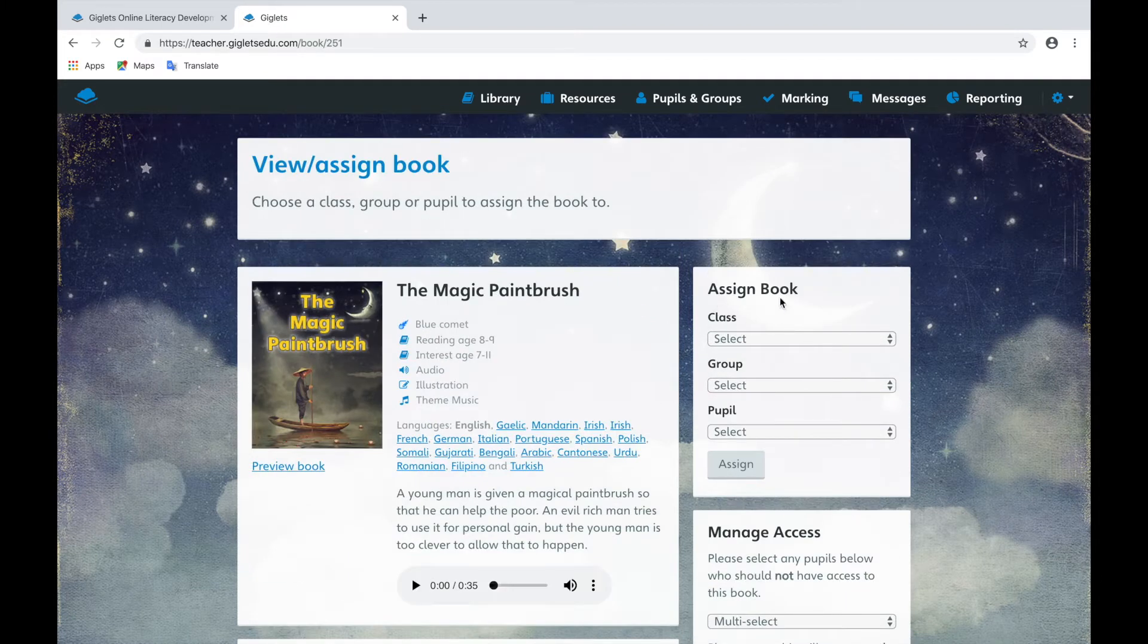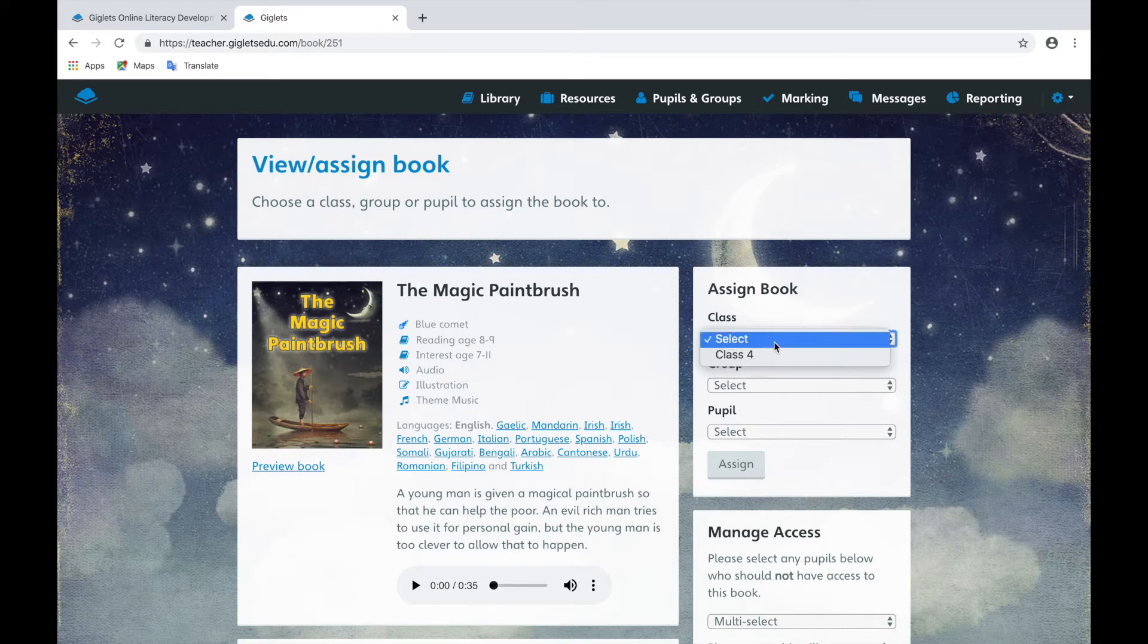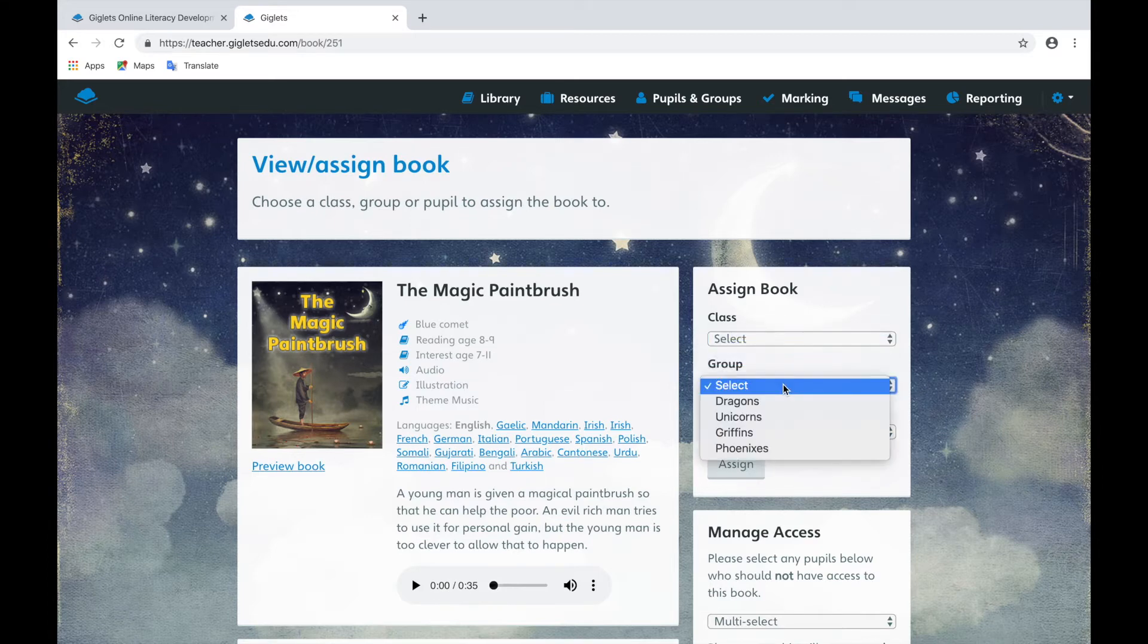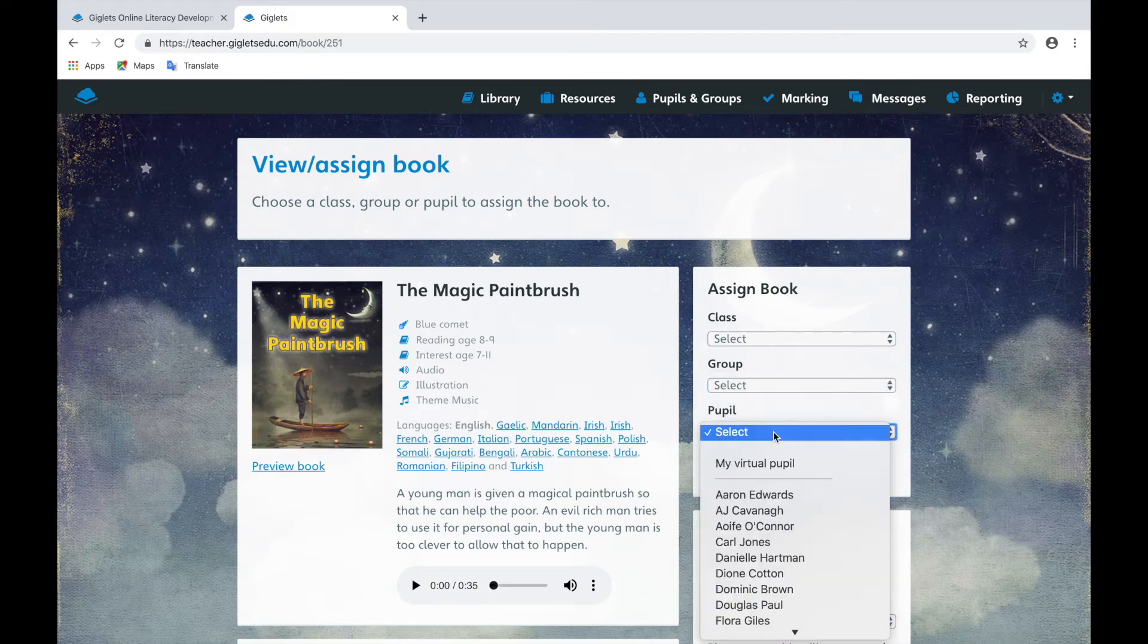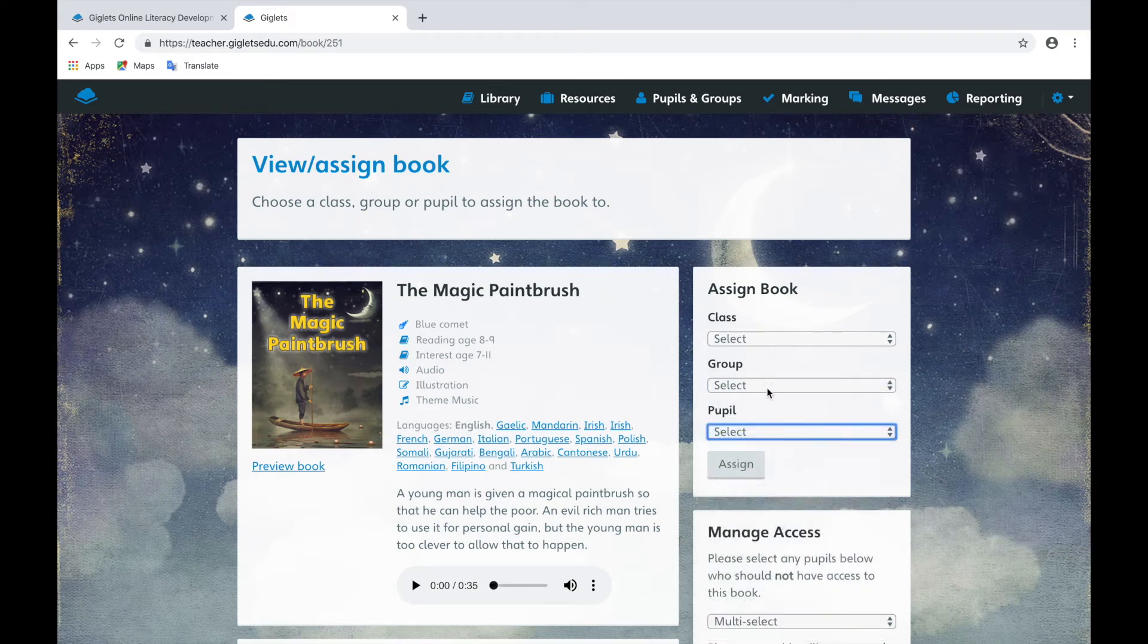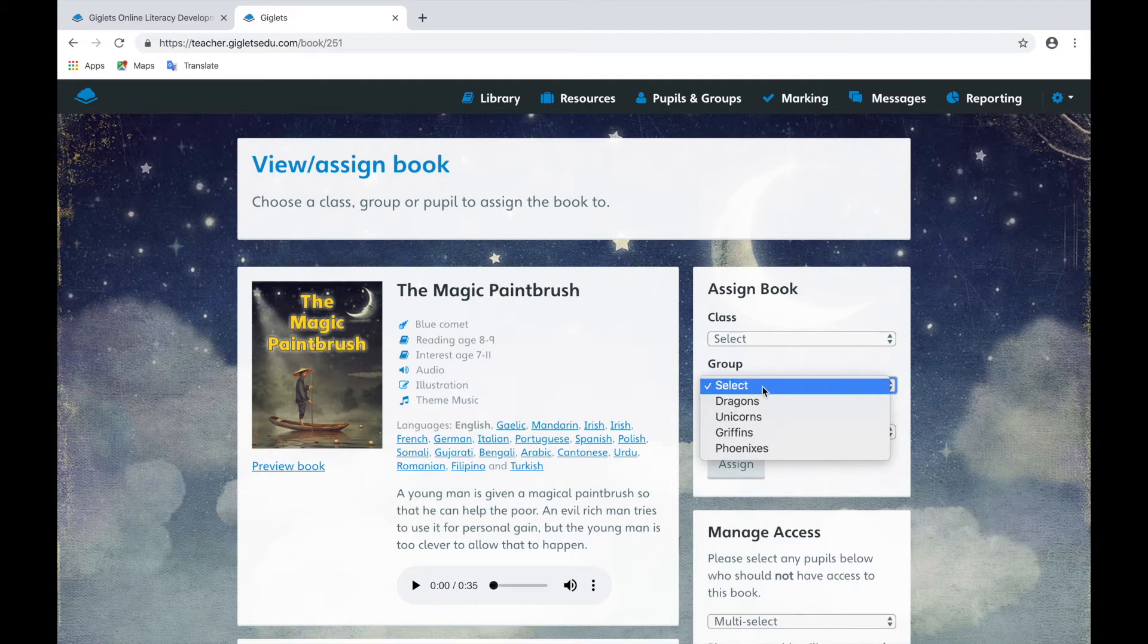To assign the text to your learners, you should use this assign book box on the right of the page. You can assign a book to a whole class, to groups, or to individual pupils.